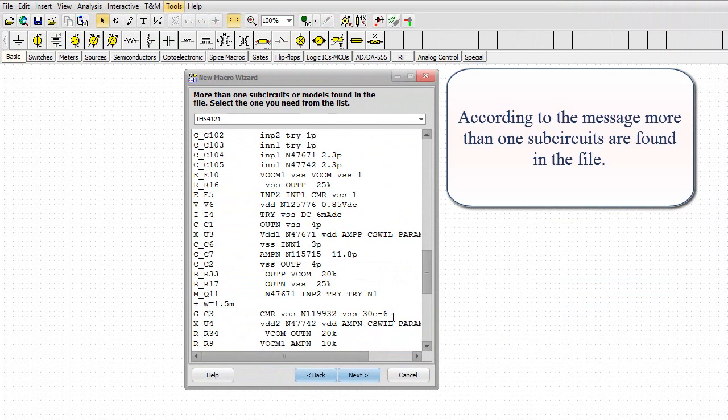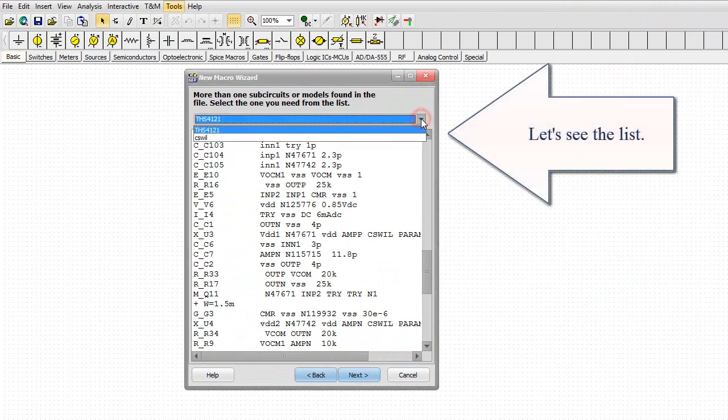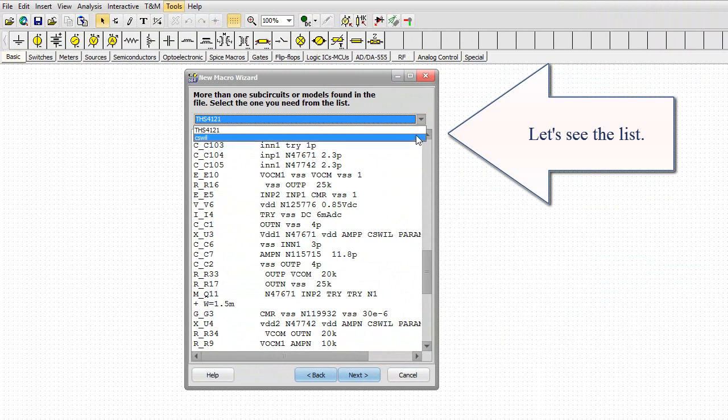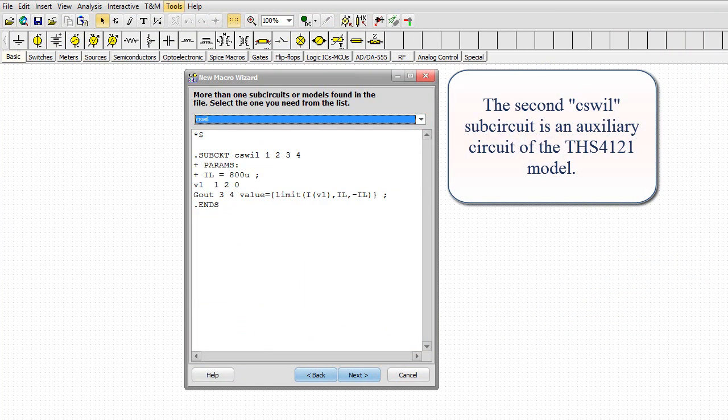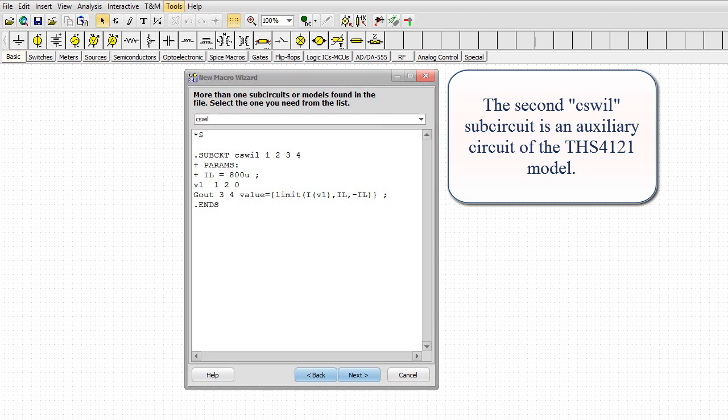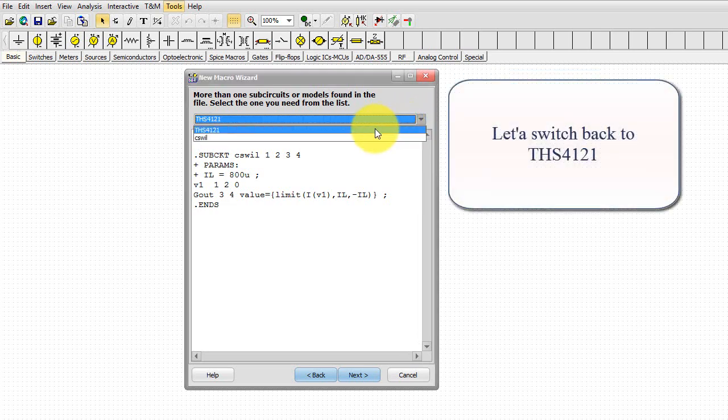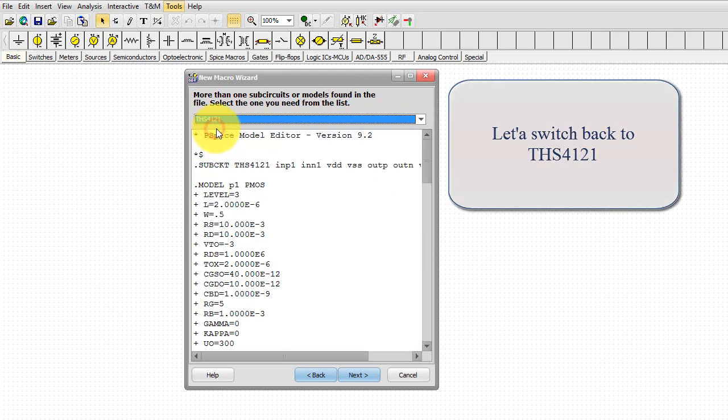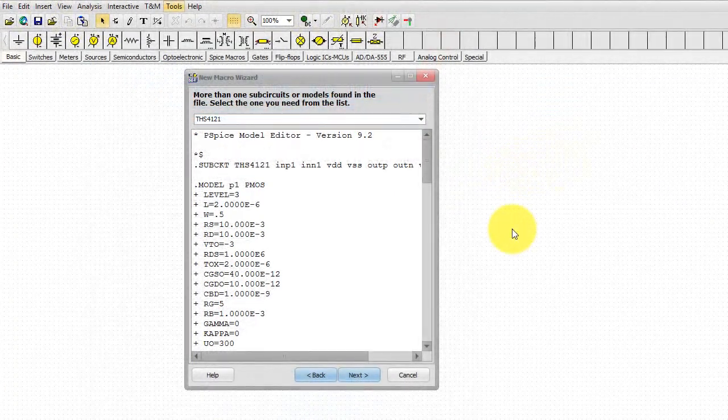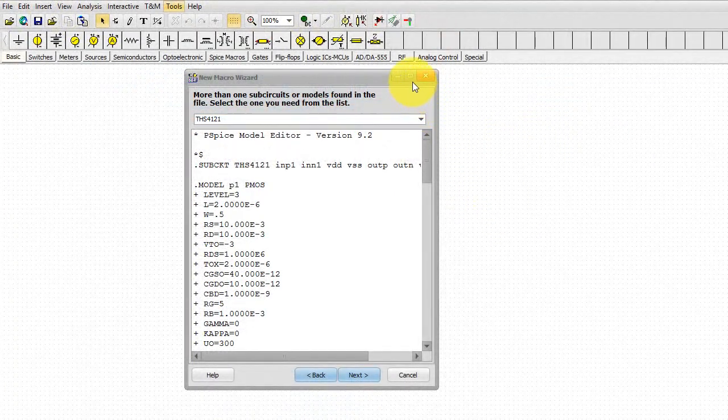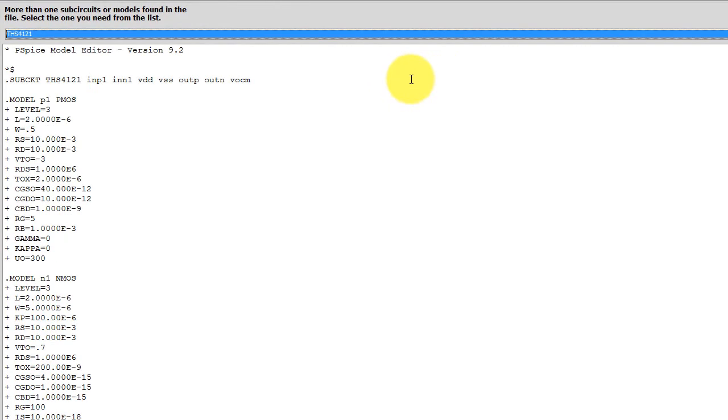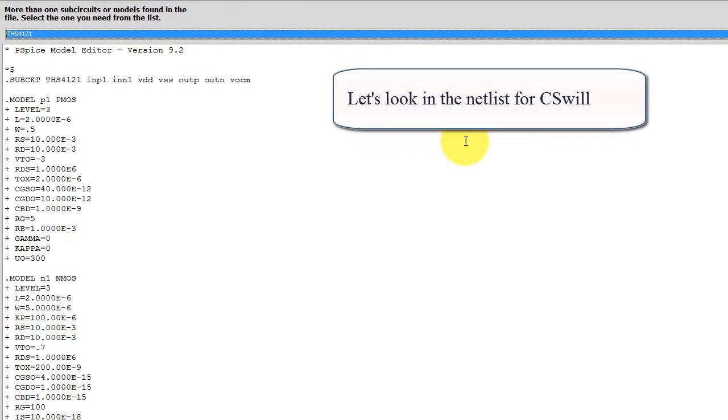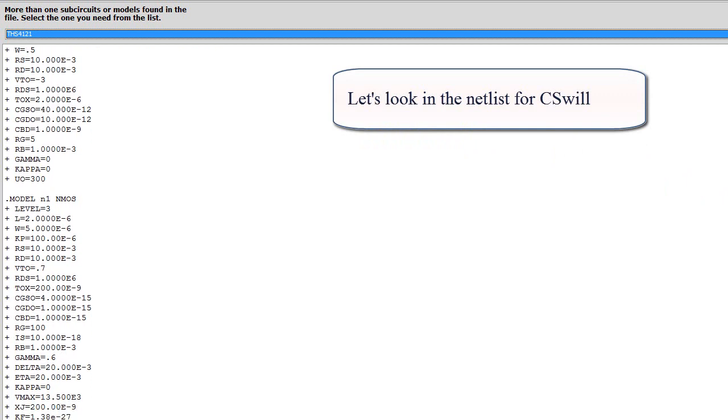According to the message, more than one subcircuits are found in the file. Let's see the list. The second CS Will Subcircuit is an Auxiliary Circuit of the THS4121 model. Let's switch back to THS4121. Let's look at the NetList for CS Will.